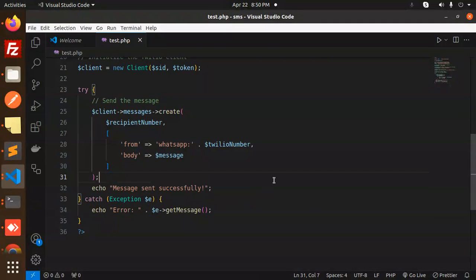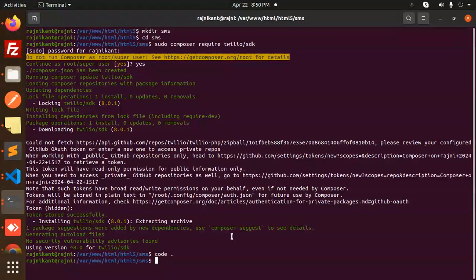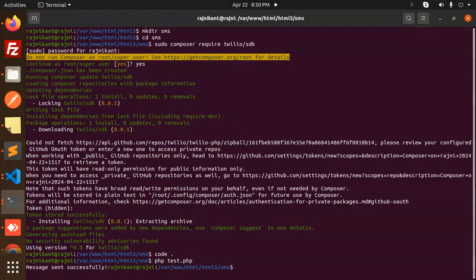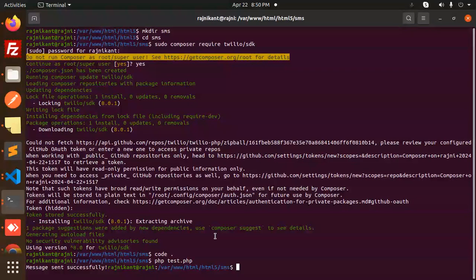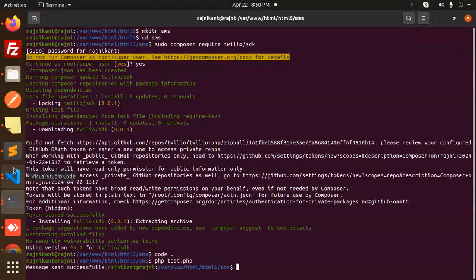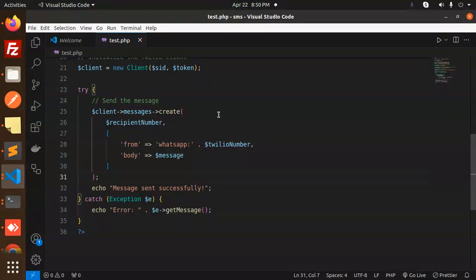So let's go with php test dot php, right? And enter. Message sent! Let's check, have a look. So this 'hello from Twilio' - that's the message we have written down over here: 'Hello from Twilio, this is a message.'